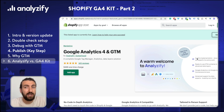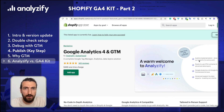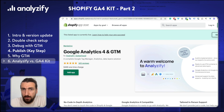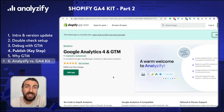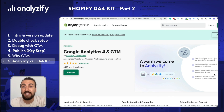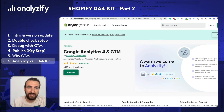I would also like to mention that by the time you are watching this video, you might not see the same price because we keep improving our app and offerings, and that also reflects in the price. But I would like to mention that it's only a one-time fee and it also comes with 3 months of advance support. So this is all about Analysify.